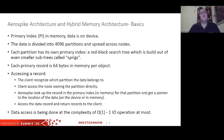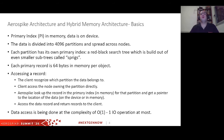Before we begin, we need to remember the architecture that AeroSpike works in. The hybrid memory architecture means the primary index is in memory and the data is on the device. The data is divided into 4,096 partitions and spread across the cluster. Each partition has its own small primary index, which is divided into smaller parts called sprigs. When we access a record, the client knows which partition and which node it belongs to, and accesses it in O(1) complexity — which is very fast.